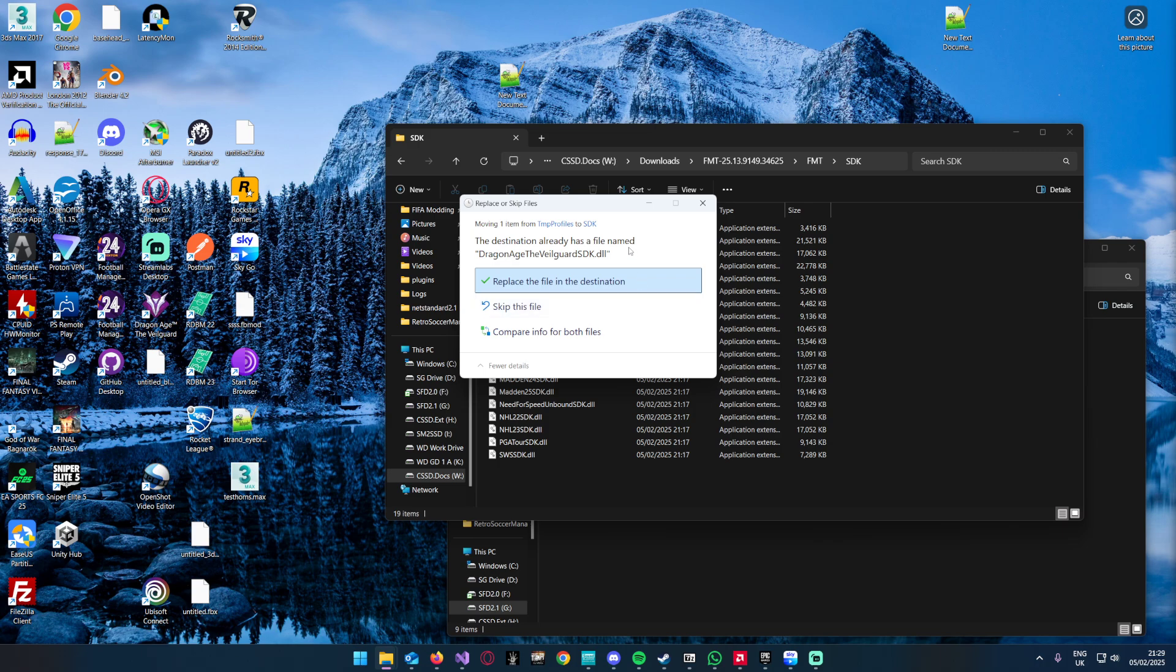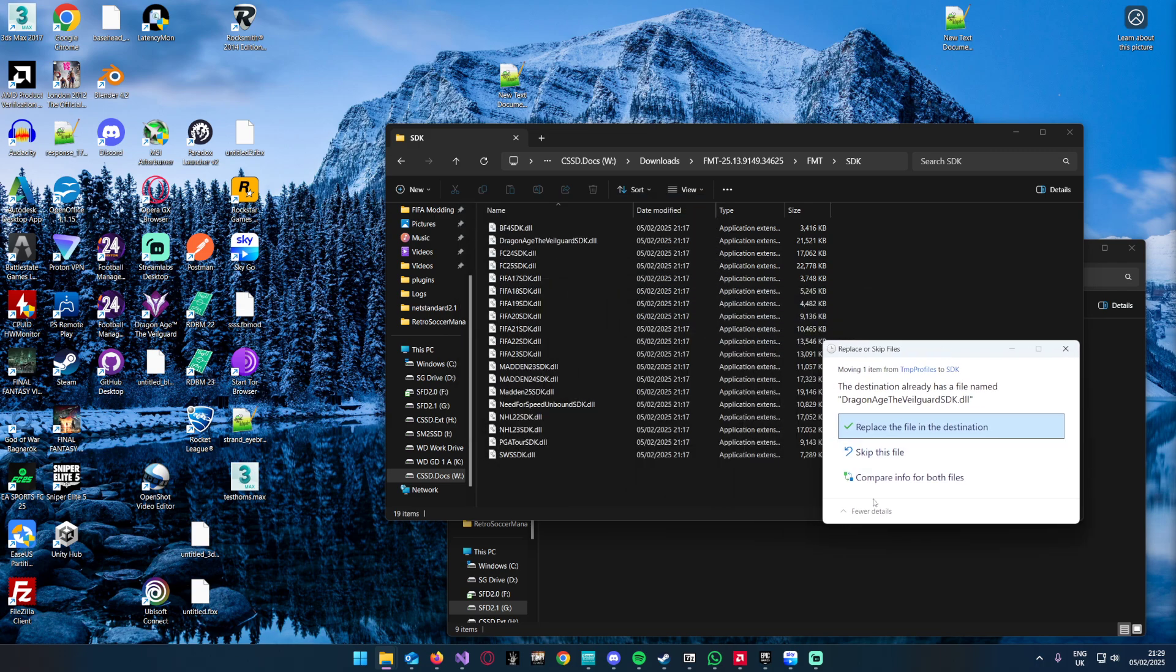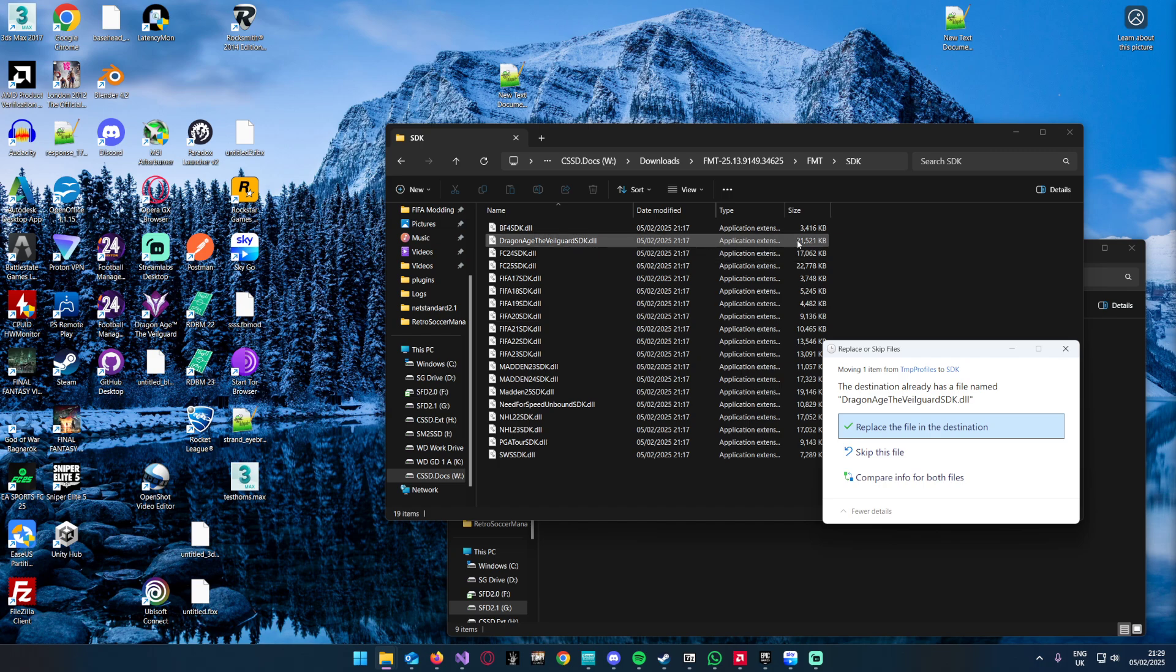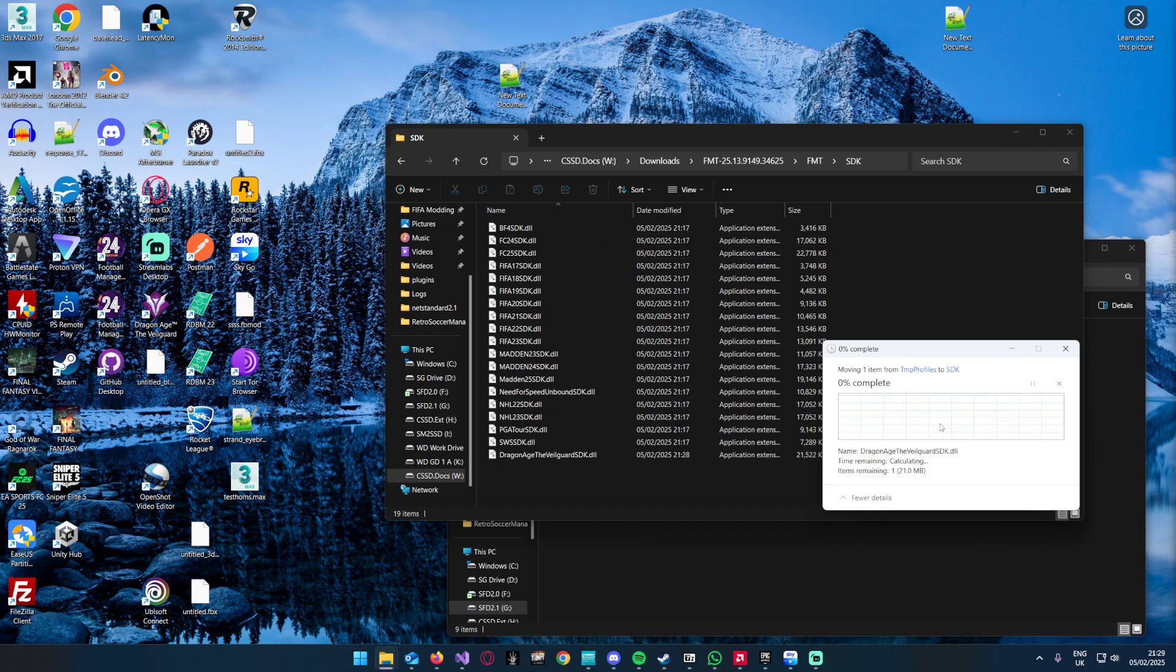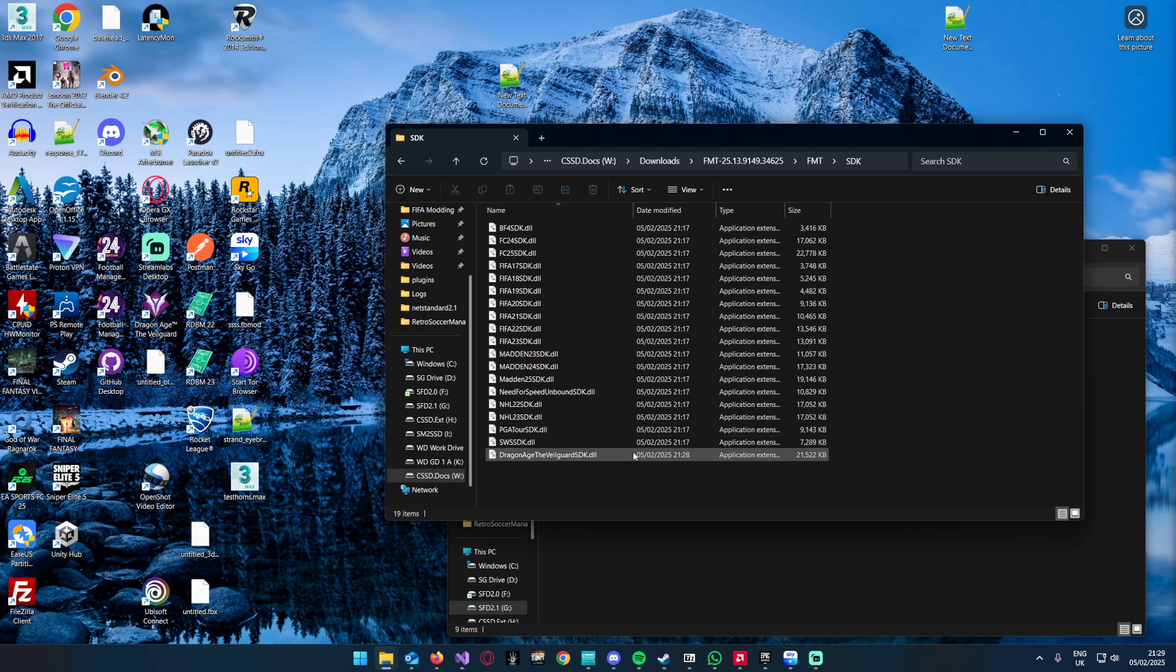Paste it here. The old one is here, the new one is here. There you go, you've updated the SDK for Veil Guard. Now we get on to the more difficult ones.